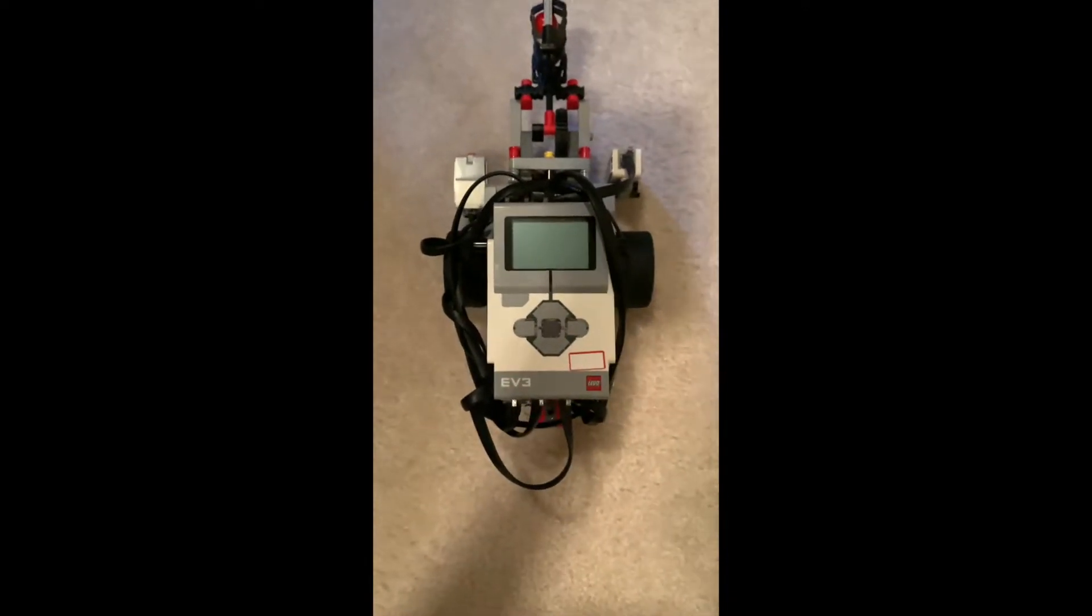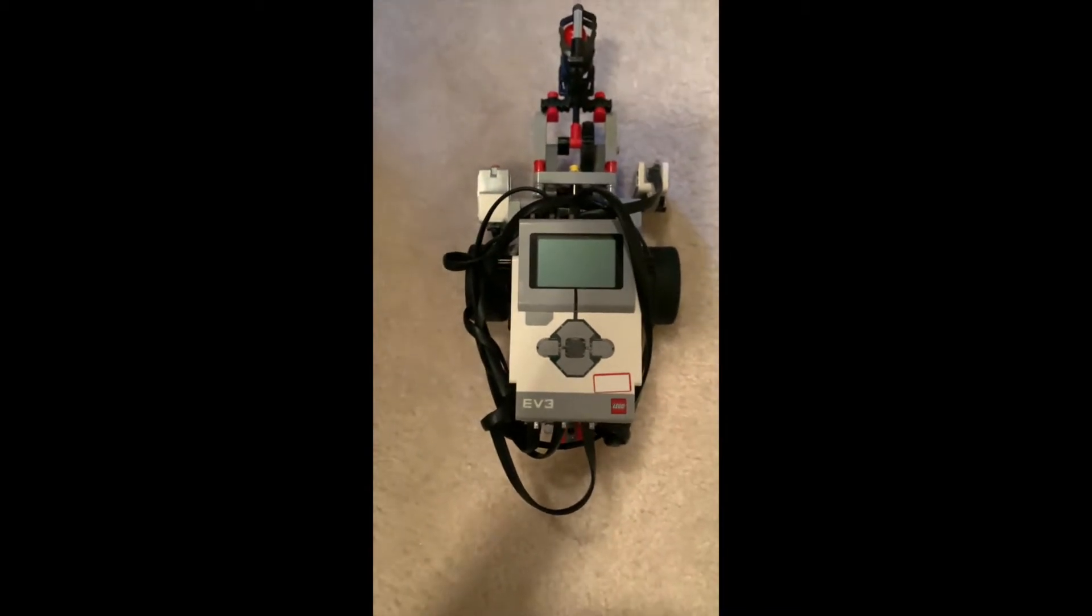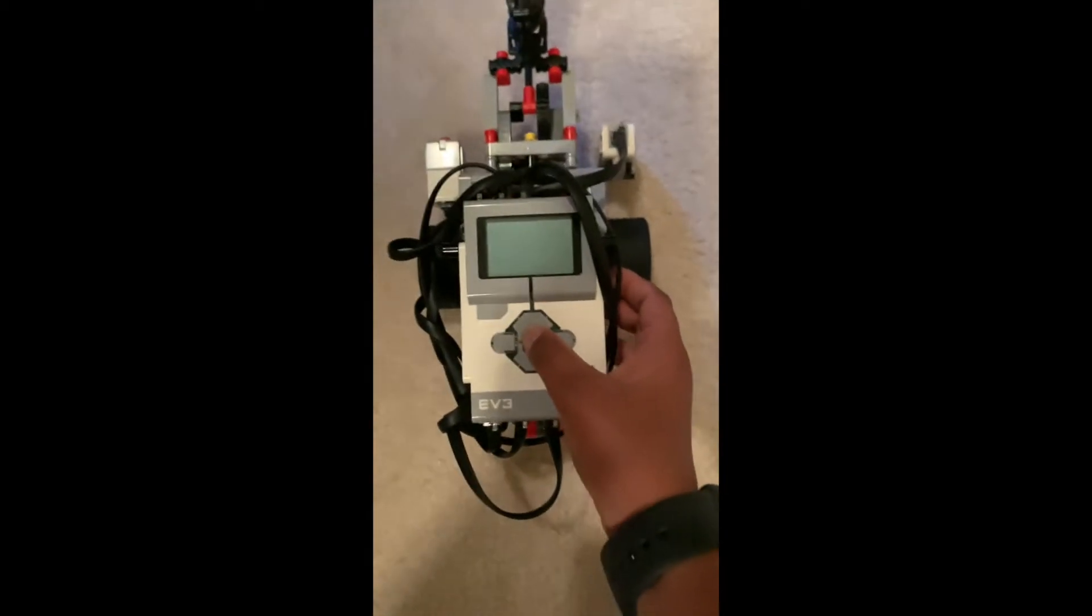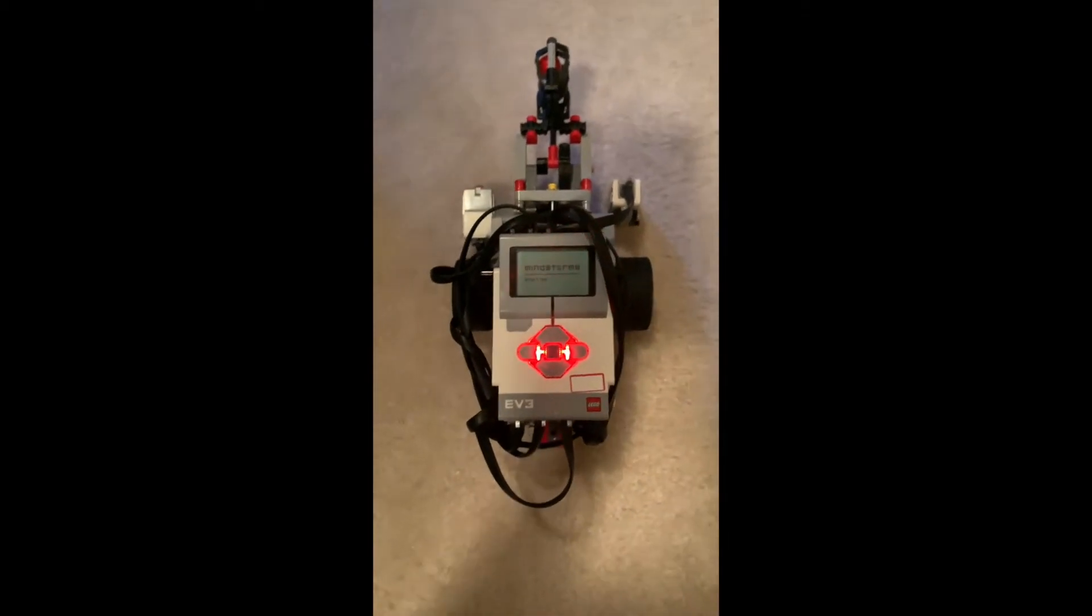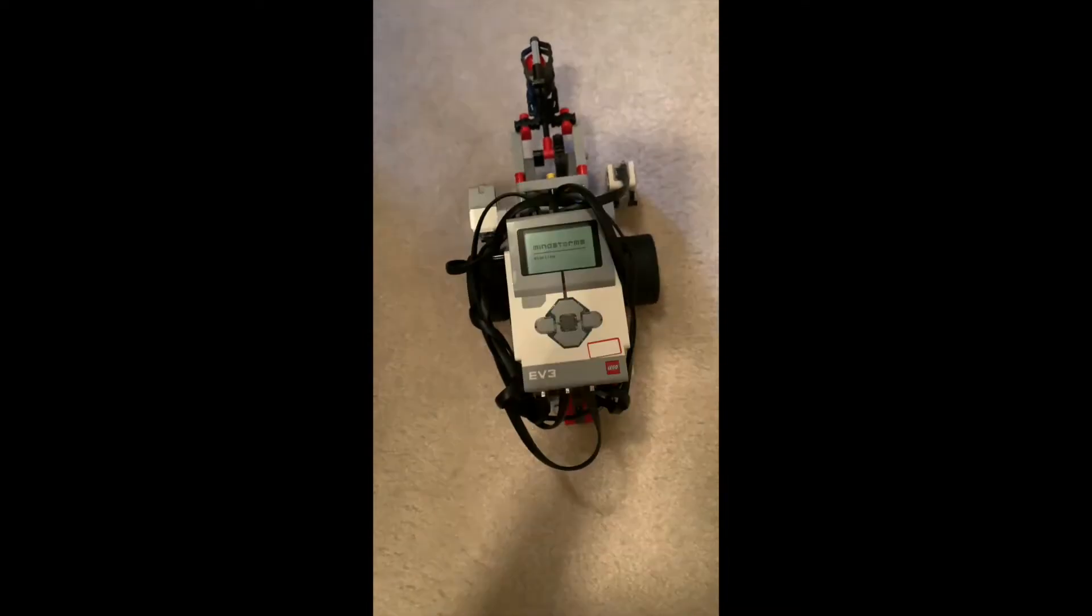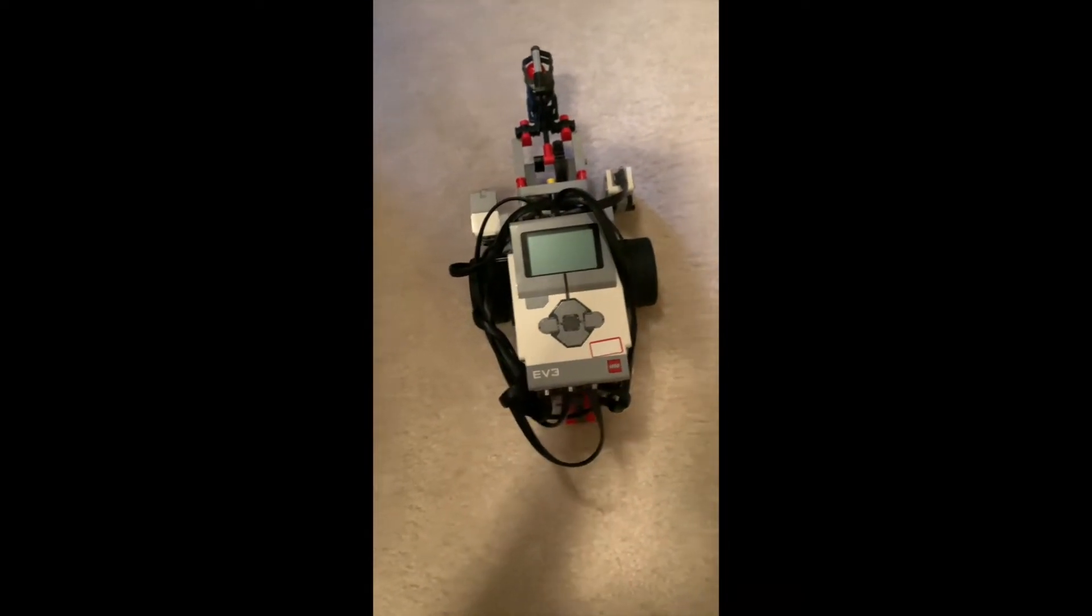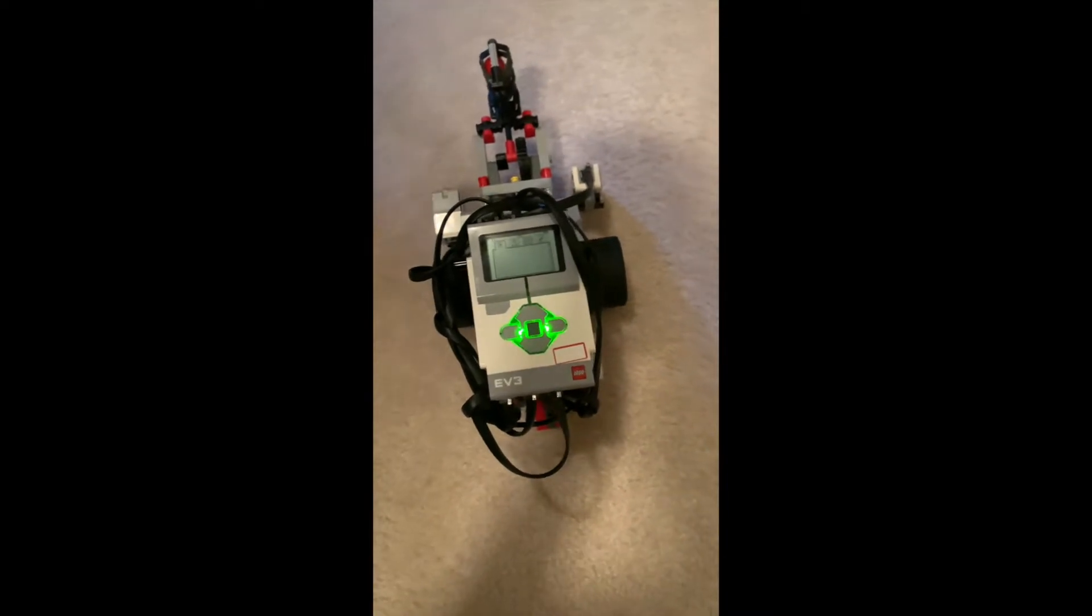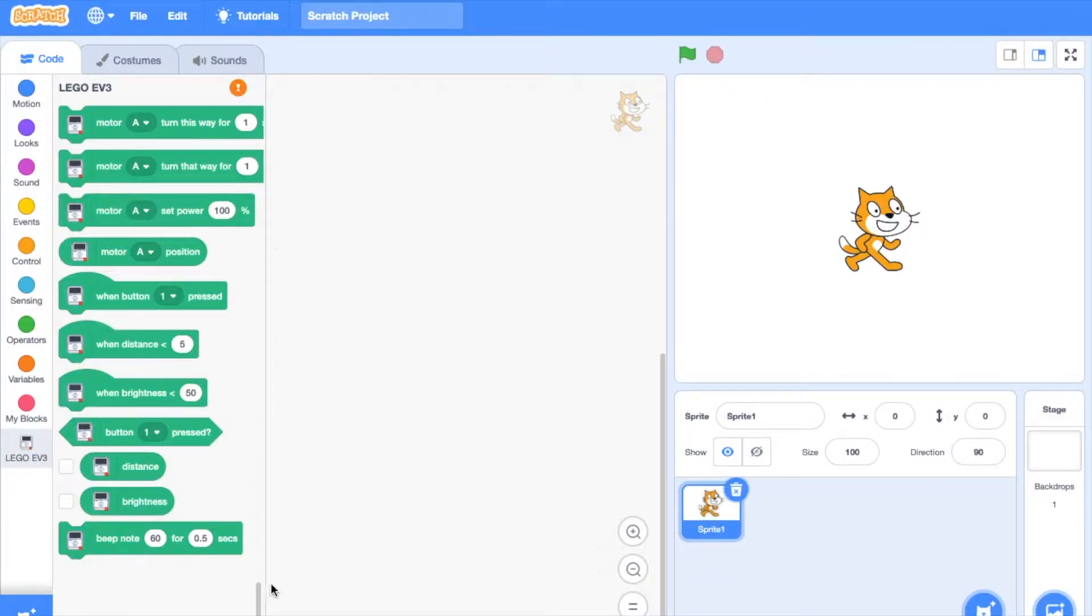This is how you turn on your EV3. You press and hold the middle button like this. After it turns green and makes the sound, that means the robot is on.